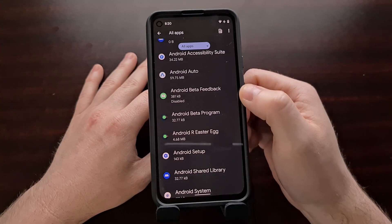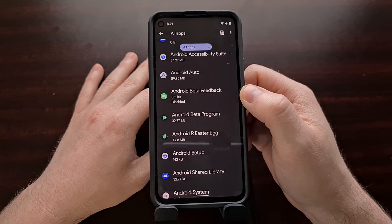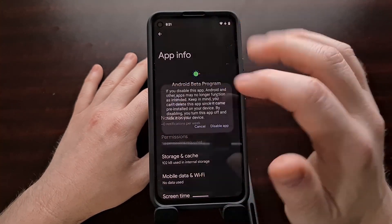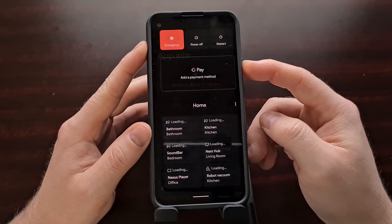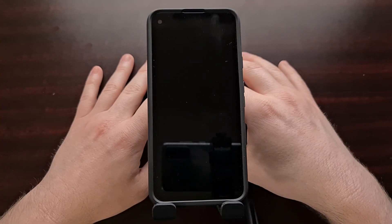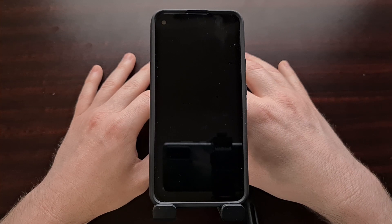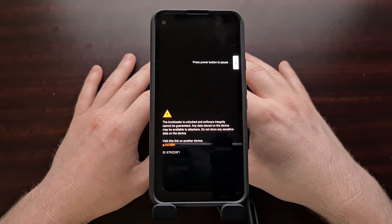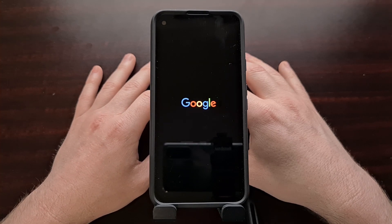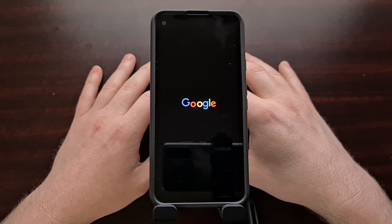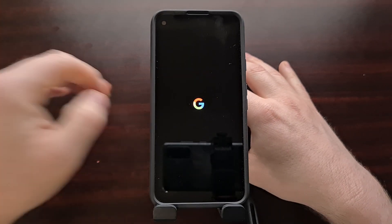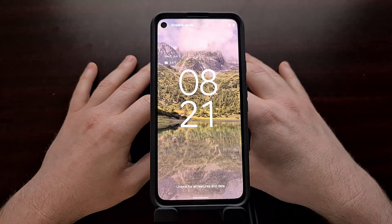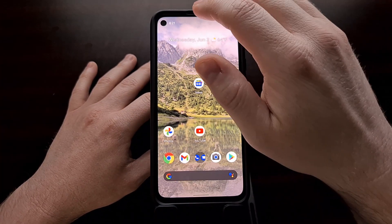Make sure that we are not disabling the Android Beta Feedback app — in my testing that does not do anything. Instead, we are going to disable the Android Beta Program app. Once disabled, we are not going to be losing any features of Android 12; we are simply disabling that pop-up that appears when the Pixel boots up.